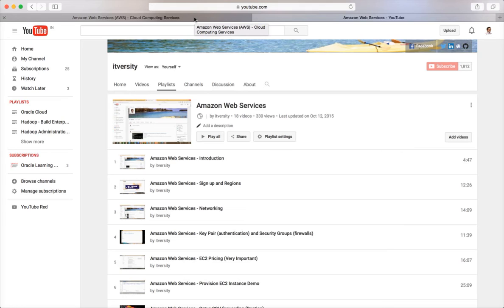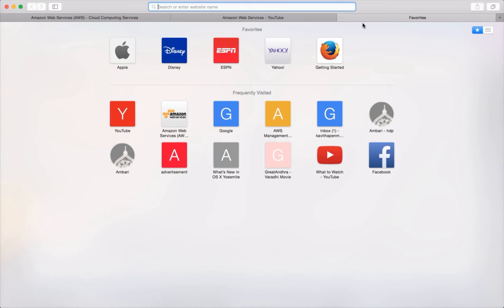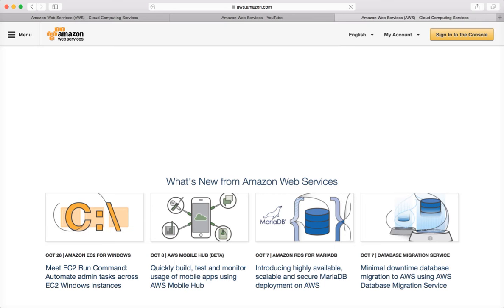And then you can start exploring this. I will try to cover the architecture briefly from the point of differences between AWS EMR and the Cloudera and Hortonworks distributions. So let me go ahead and log into the aws.amazon.com console.